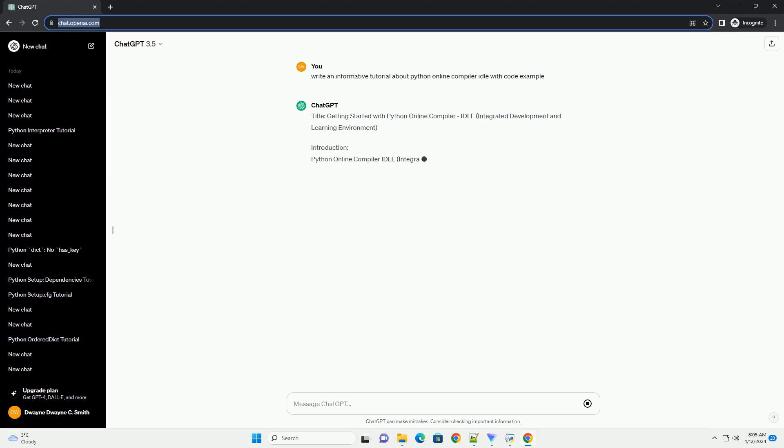Title: Getting Started with Python Online Compiler IDLE, Integrated Development and Learning Environment.